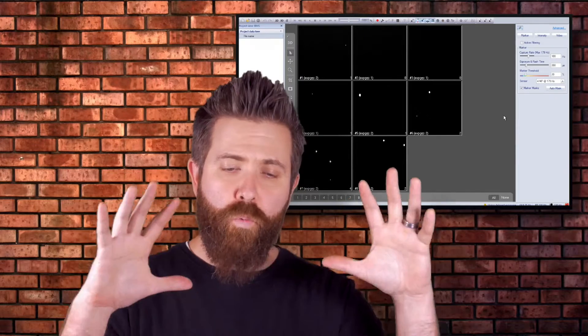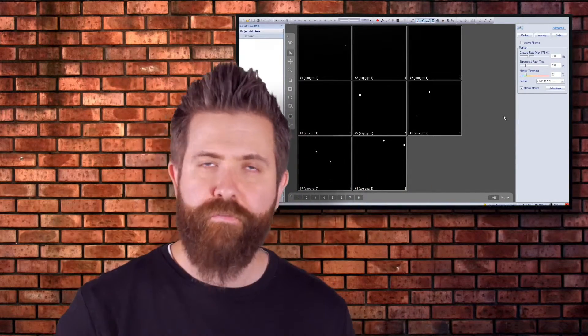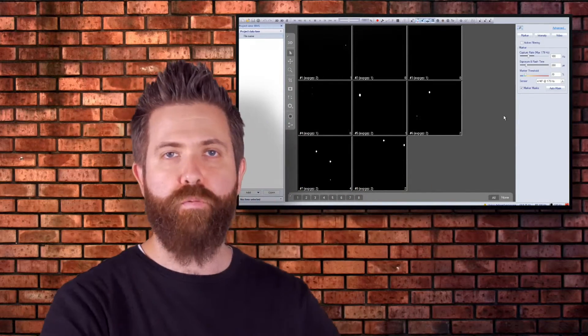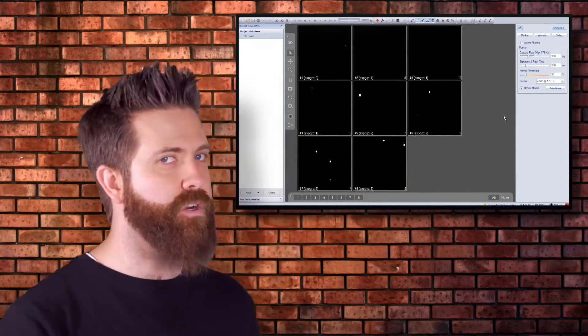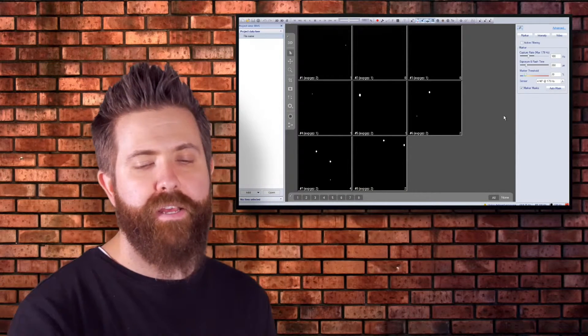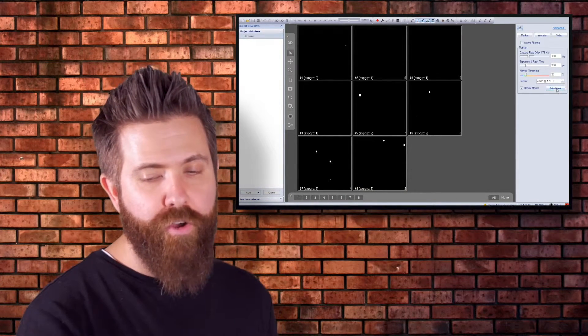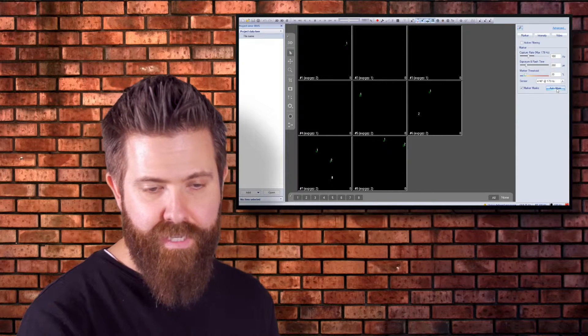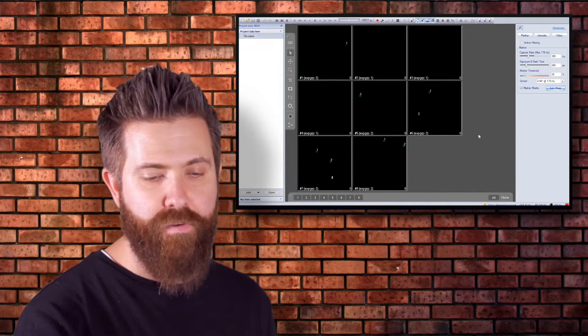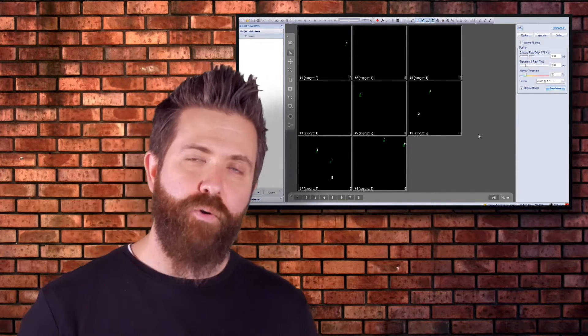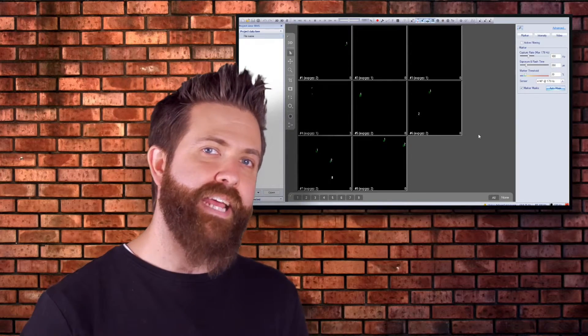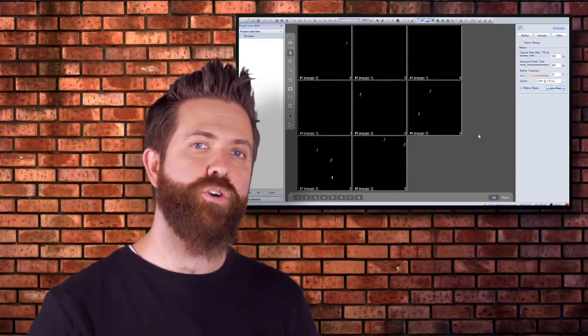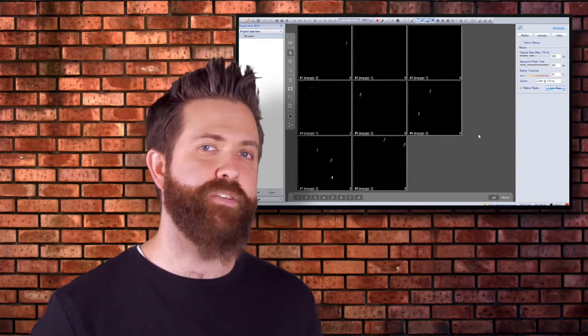Now we're viewing all of our cameras. We have a few more reflections after we've removed all markers and anything we could. We're going to use auto mask just to take care of those last few reflections. At this point we're ready to calibrate, and the next unit will show you how we calibrate this specific system.